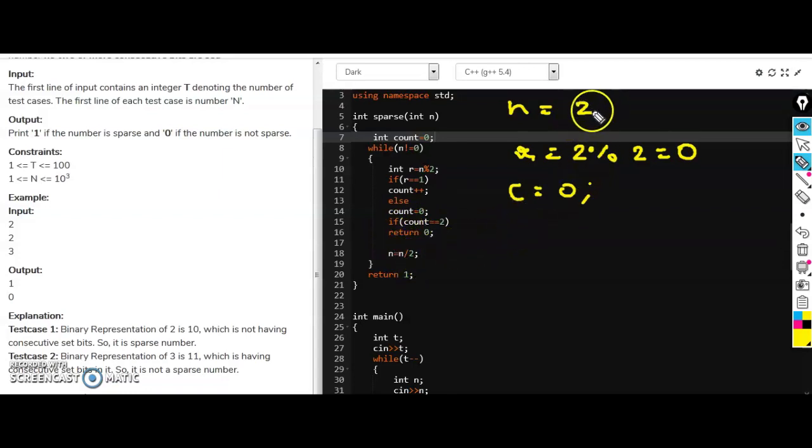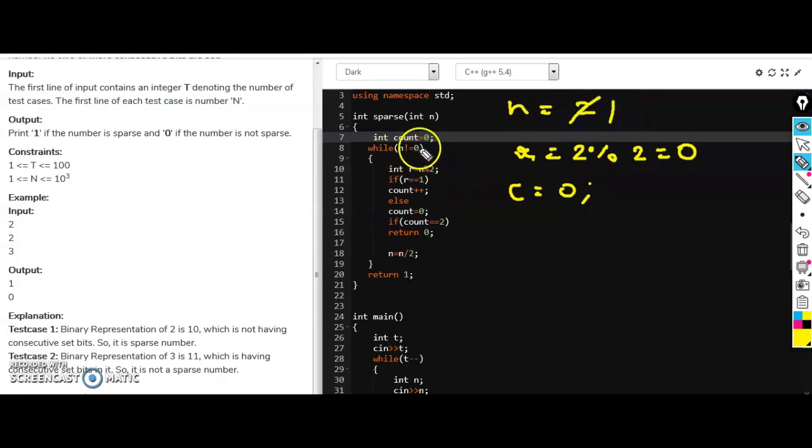So also this if fails and we will do n equals n by 2. So initially n is 2, we will divide it by 2. So n is now 2 divided by 2, which is 1. So n is not equal to 0, yes it is 1.